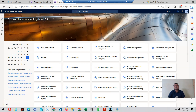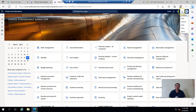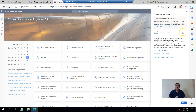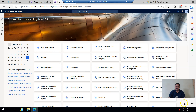This is a Dynamics 365 for Finance and Operations environment. I'm using the USMF legal entity and currently working on version 10.10.0.29. First of all, I'm going to create a new item.